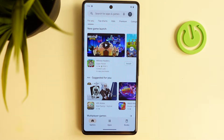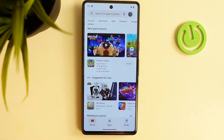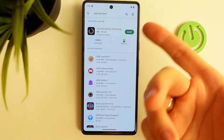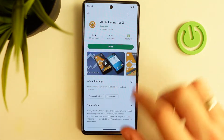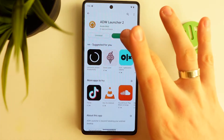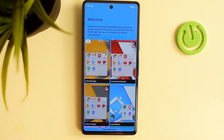It's called ADV Launcher 2. In order to install this theme and any other, you need to open the Play Store, find ADV Launcher 2, click install, and wait a while until the app is installed. Then click Open.